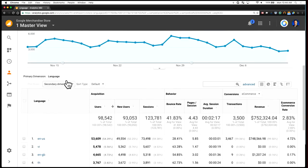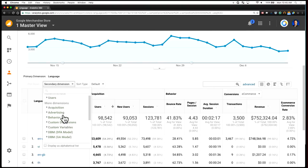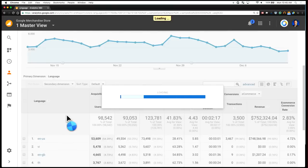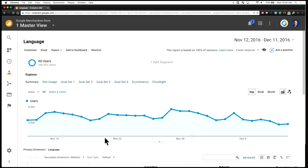And the third way is right here in the secondary dimension picker, where you can choose another dimension to add to this table. So for example, I might choose medium. And now this is going to add medium and language combinations to this table to further segment. So these are the three main ways that you can segment your data in Google Analytics.